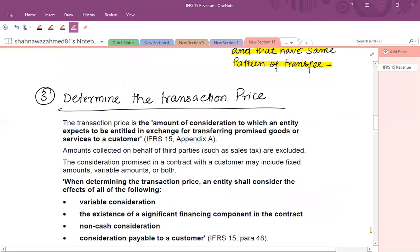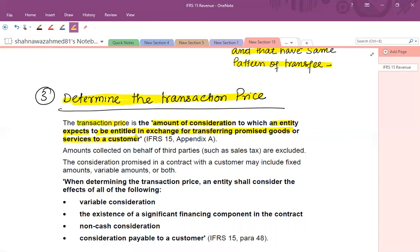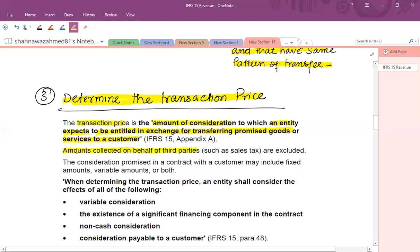In the third step, we determine the transaction price. The transaction price is the amount of consideration to which an entity expects to be entitled in exchange for the promised goods and services to a customer. Sometimes you receive something from the customer but that consideration does not belong to you — for example, amounts collected on behalf of third parties such as sales tax are excluded, because this is collected on behalf of the tax authority.